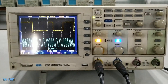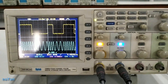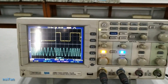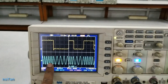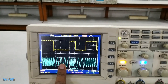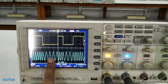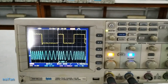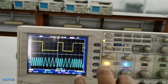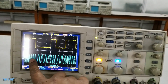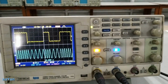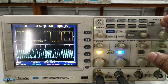Now I will show you how to measure F1, the high frequency, and F2, the low frequency, using the DSO. This is our FSK modulated signal, and we have F1 and F2 here. Let me show how to measure with the DSO.